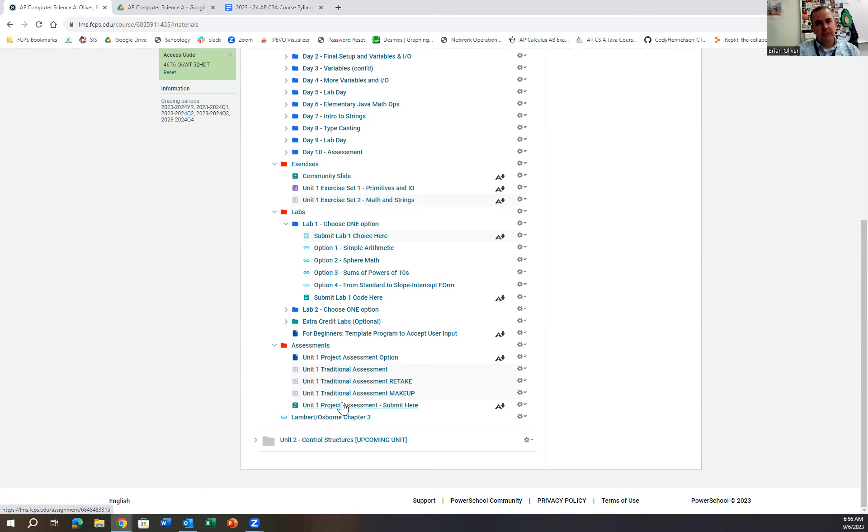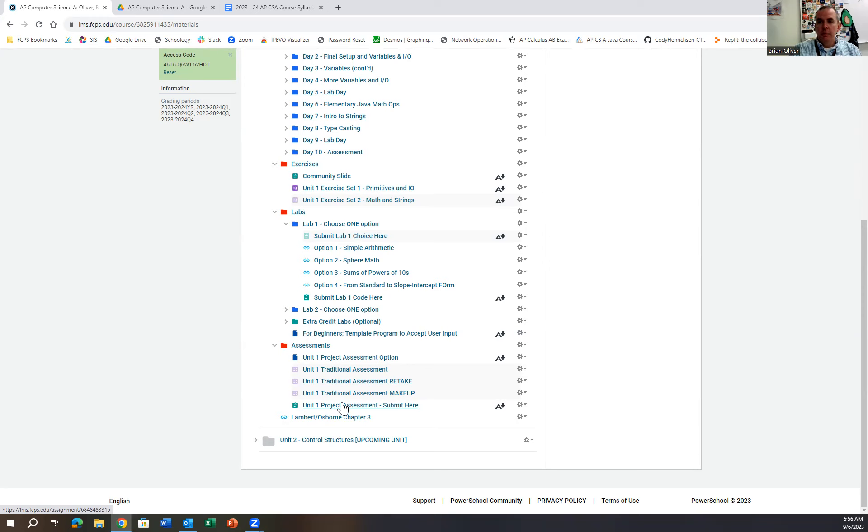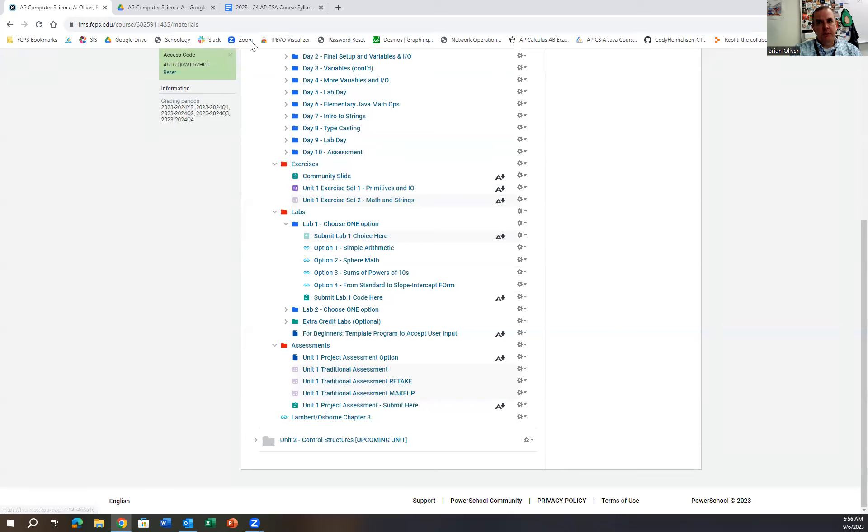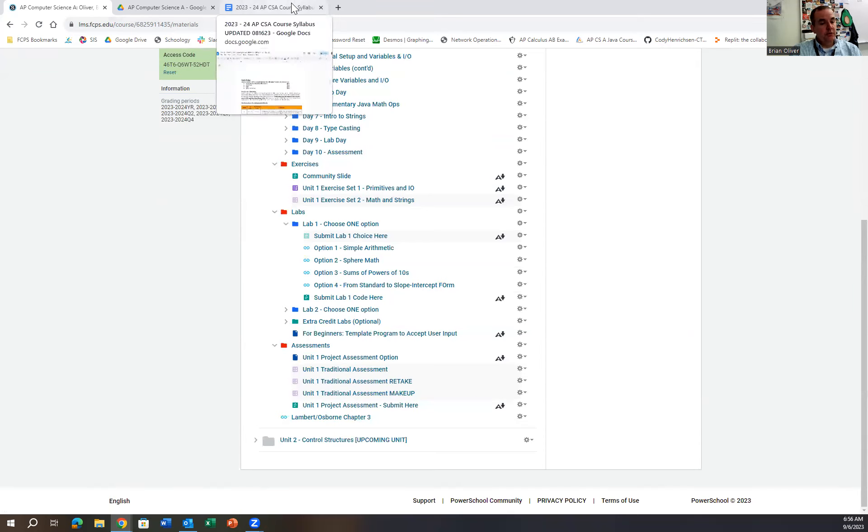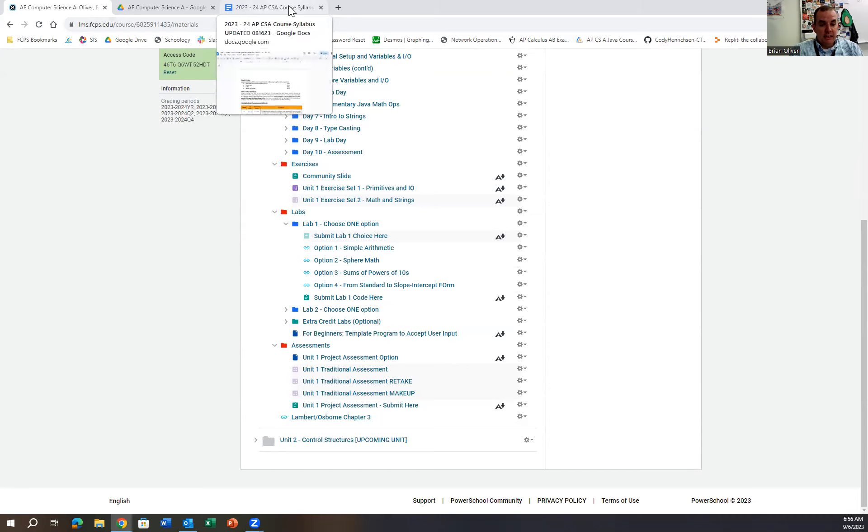The way I try to explain to them is that students who want to major in computer science, this becomes a good reference or good resource to show to professors when you get to college. But again, it's a choice—the traditional assessment or the project-based assessment. Some students will do both and I'll take the higher of the two.